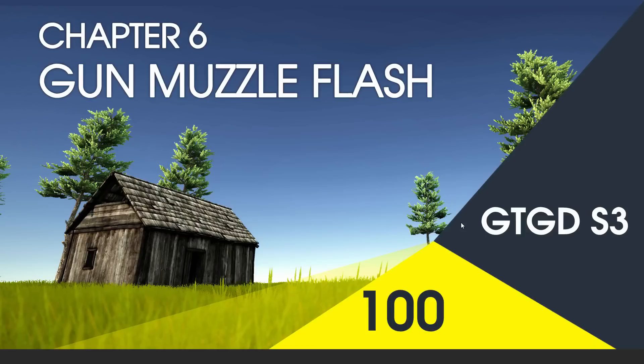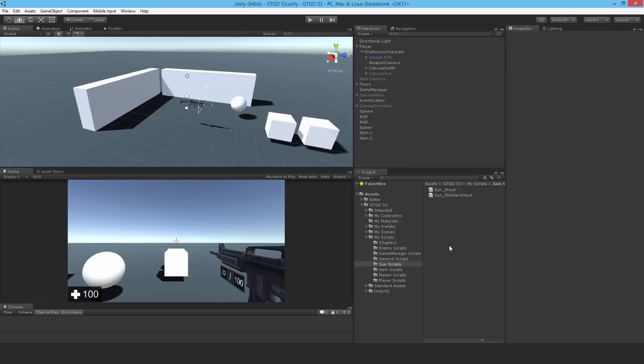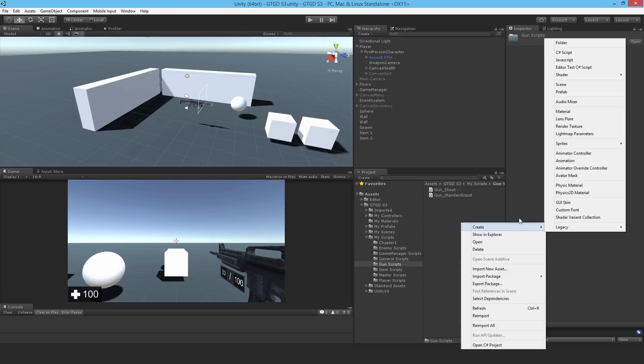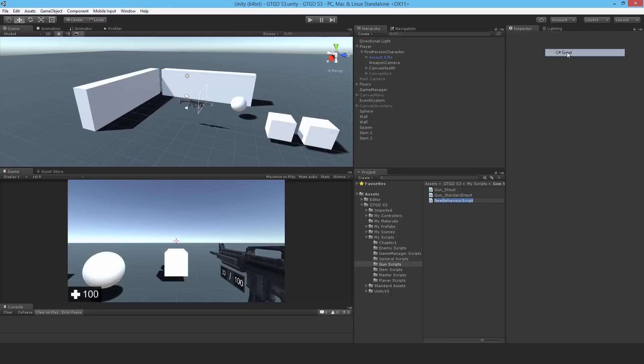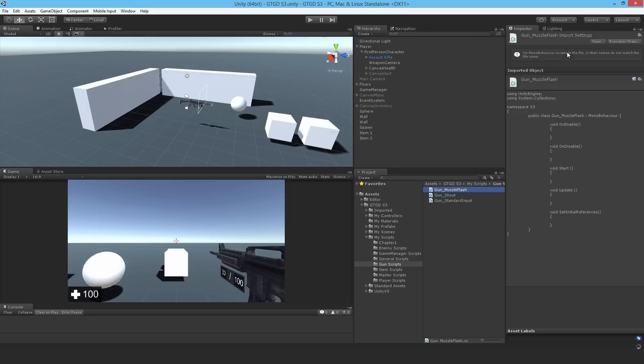Welcome to video 100 in series 3. In this video we'll write a script for the muzzle flash. Make a new script and call it gun muzzle flash, then open it up.